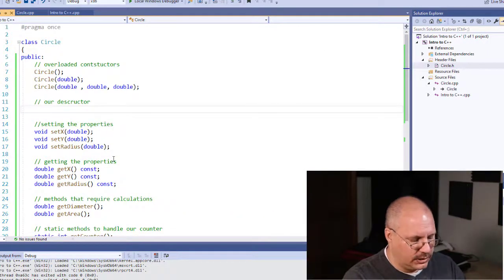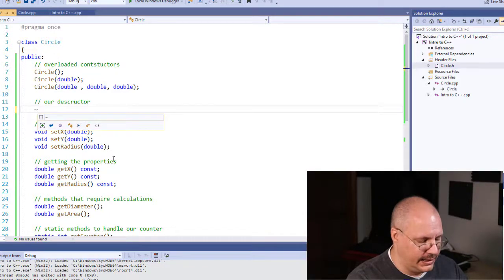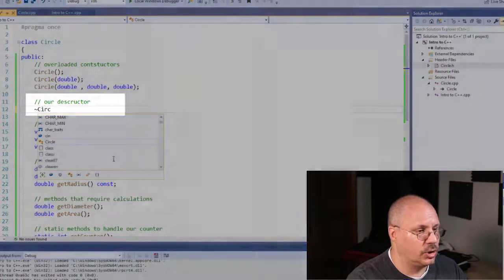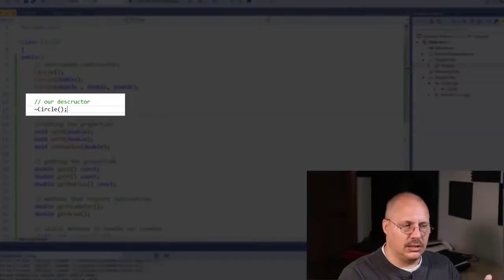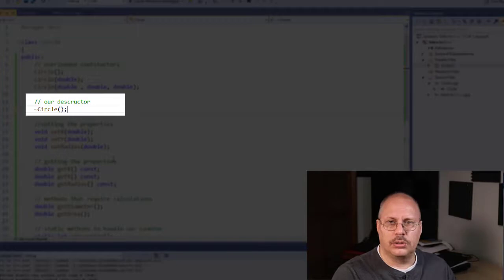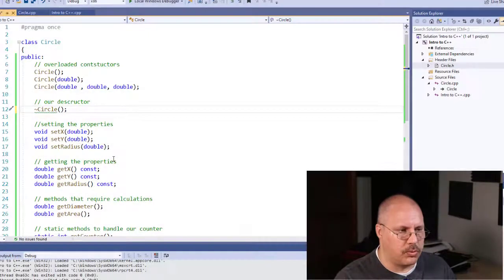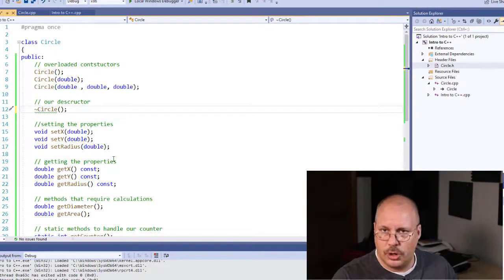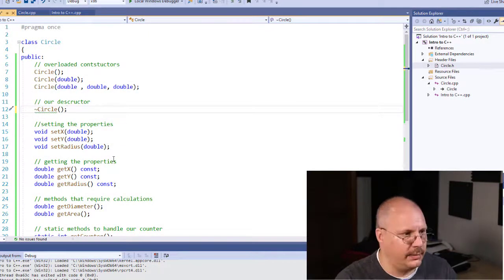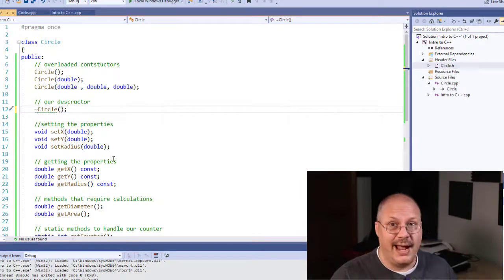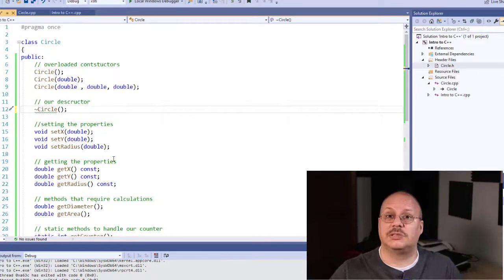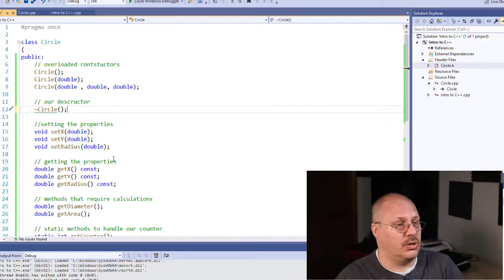In my circle.h, I'm going to say tilde circle, and this looks a lot like your default constructor. There's no parameters, there's no return type. The only difference is I have a tilde in front of it, and this is what C++ knows to be the destructor.